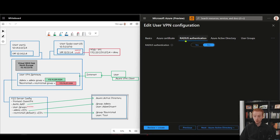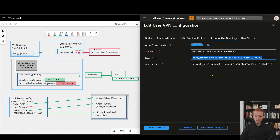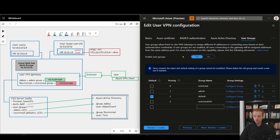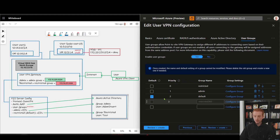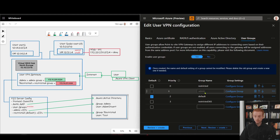I haven't got certificate auth or RADIUS auth turned on — we're very much focused on Azure Active Directory authentication here. I've populated the various fields with my tenant information, using a separate tenant where I have the required access to manipulate Azure Active Directory groups. The guide I'll link to below tells you exactly which parameters you need and where to get them. There's also a new tab here for user groups, which I've enabled, and you need to configure a default group as a fallback.